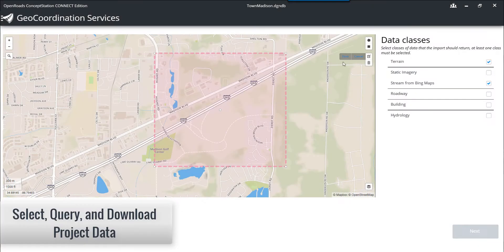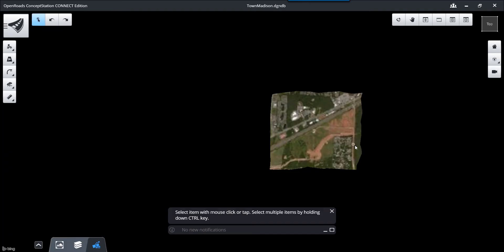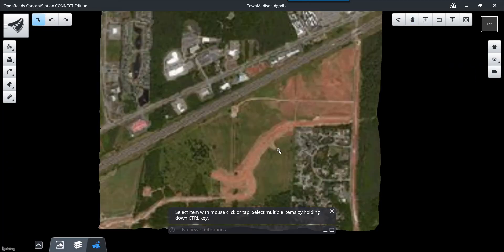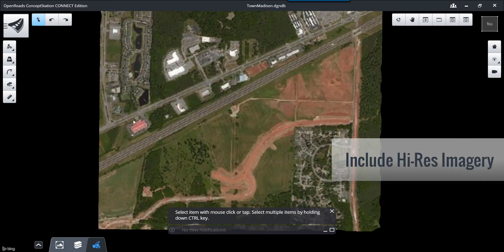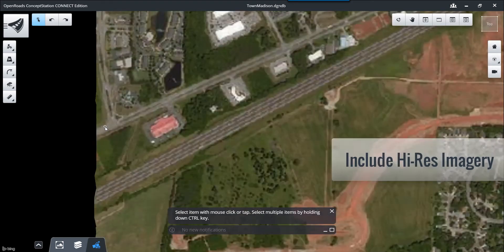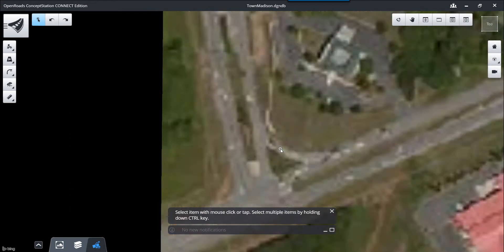In OpenRoads ConceptStation we'll begin by starting a project in which we select, query, and download our project data. Using geo coordination services we can select terrain, imagery, and other accessible data and import that directly into our project site. Here we see the overall project area with high-resolution imagery included, as we see at the intersection.